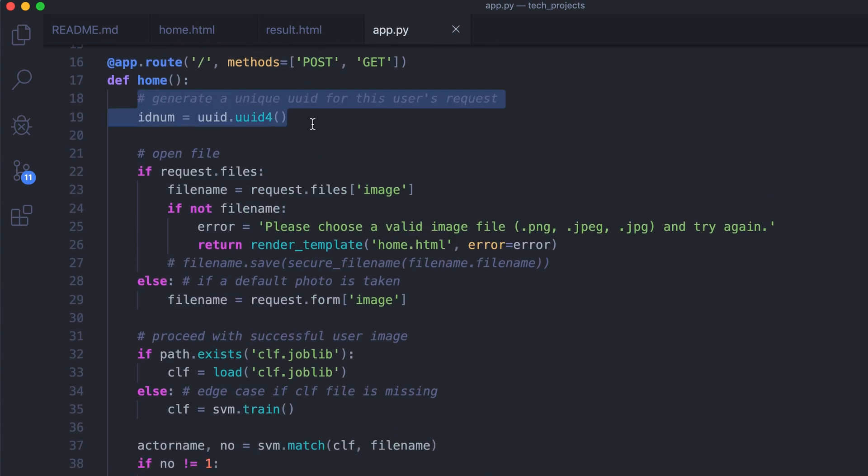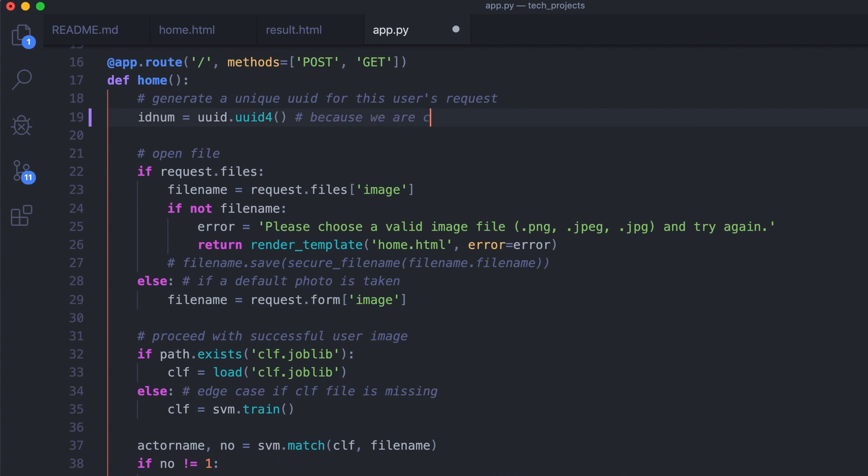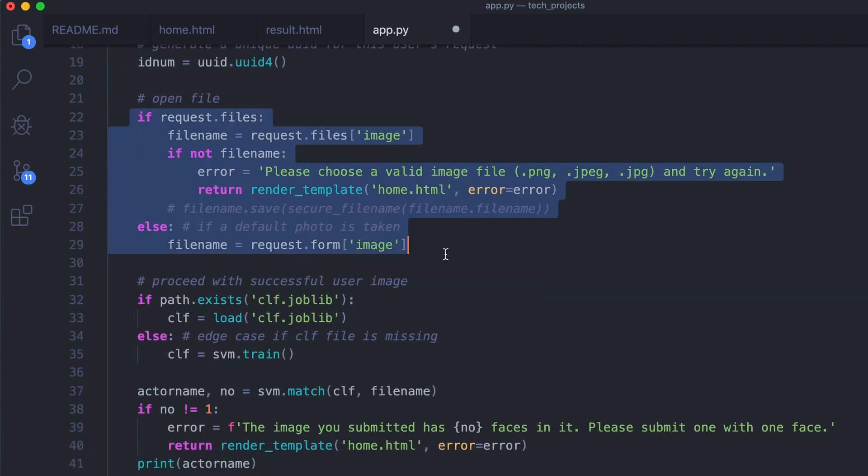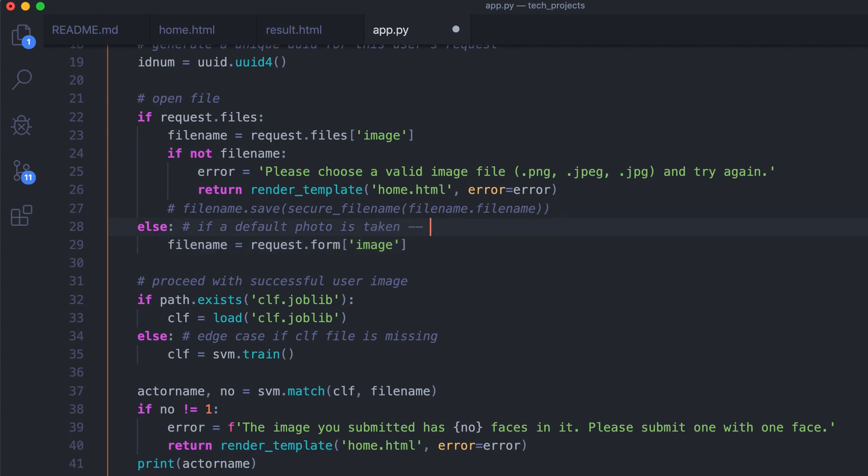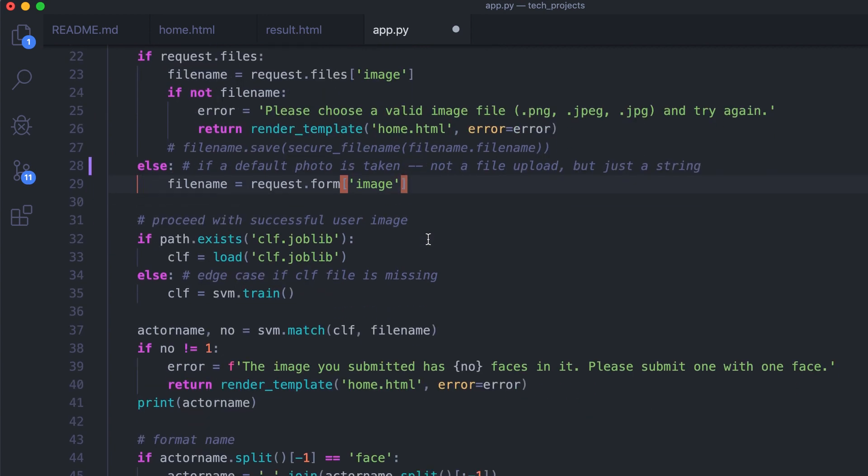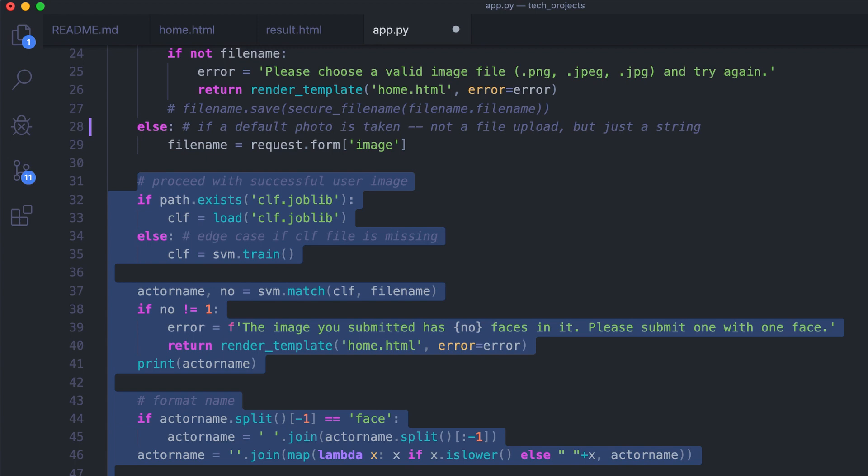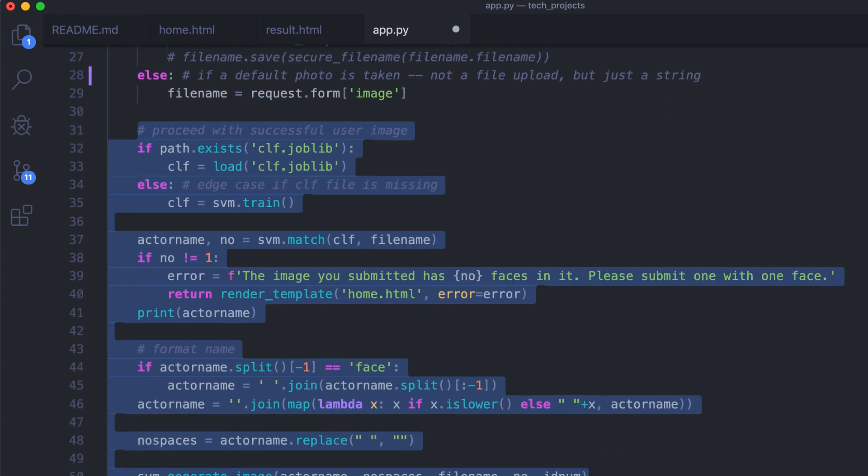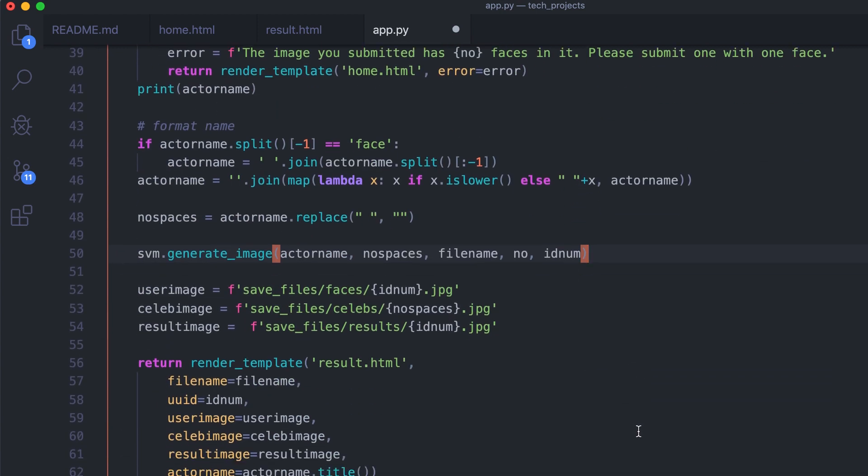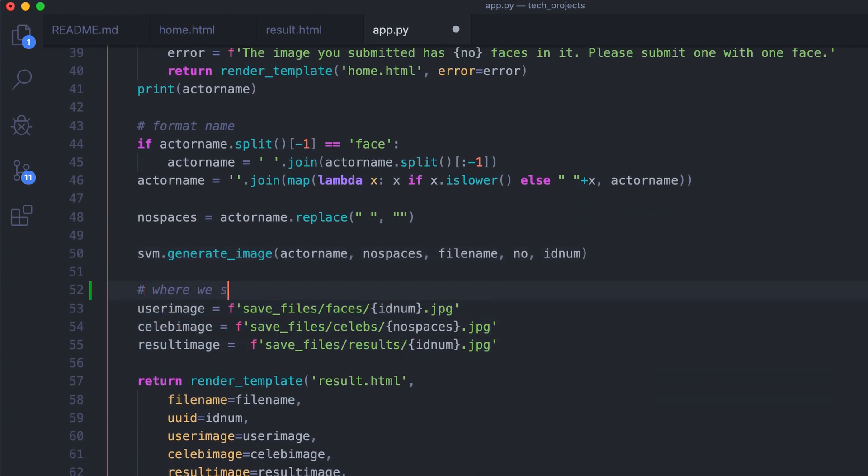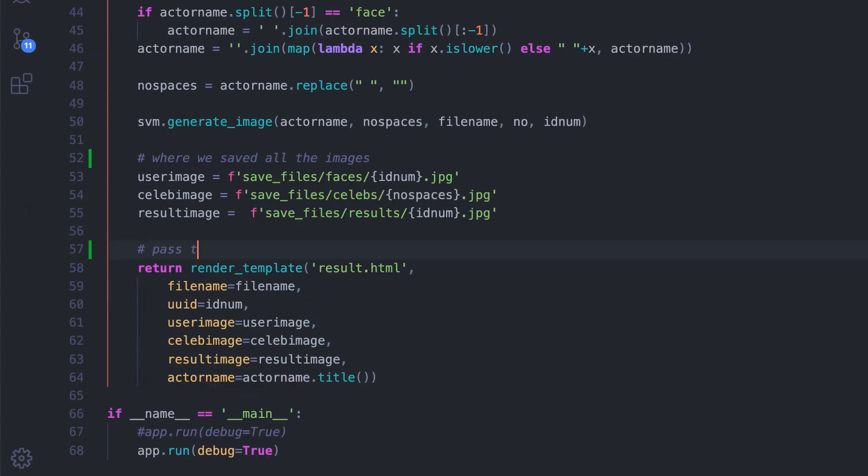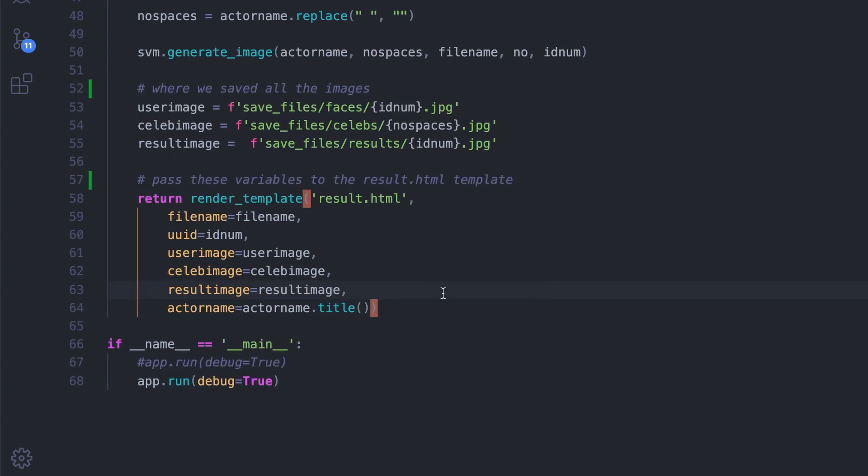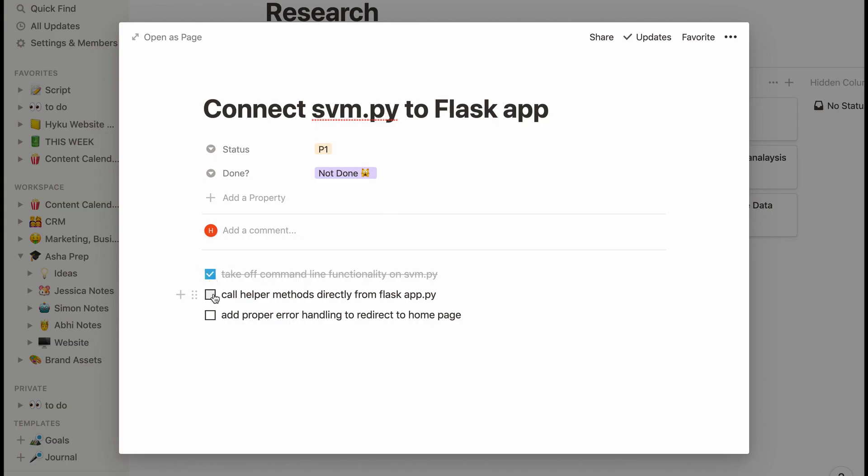So on the Flask app we'll start by directing the user to the home.html site if they're just coming to the site for the first time. If they submit the form and upload a picture then we'll first generate a unique ID for that user and then we'll try to open the image that they've uploaded or the default image that they've chosen from the home page. After that we basically copy pasted all of that logic from the command line interface into the Flask app to generate the result, and then we're going to link all of those images that we have in the result to the template that we're going to pass into the result.html page.